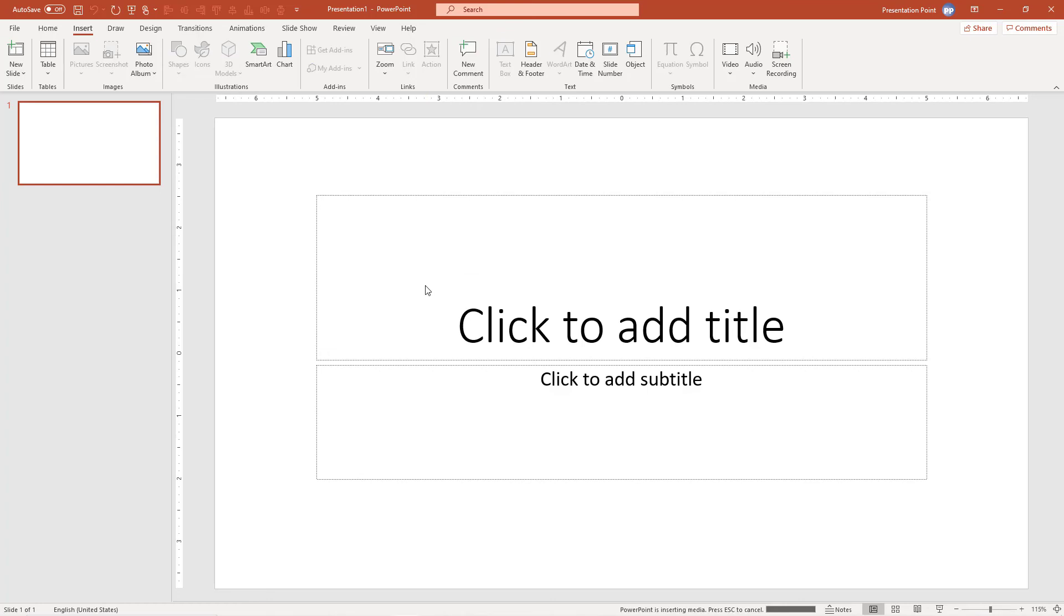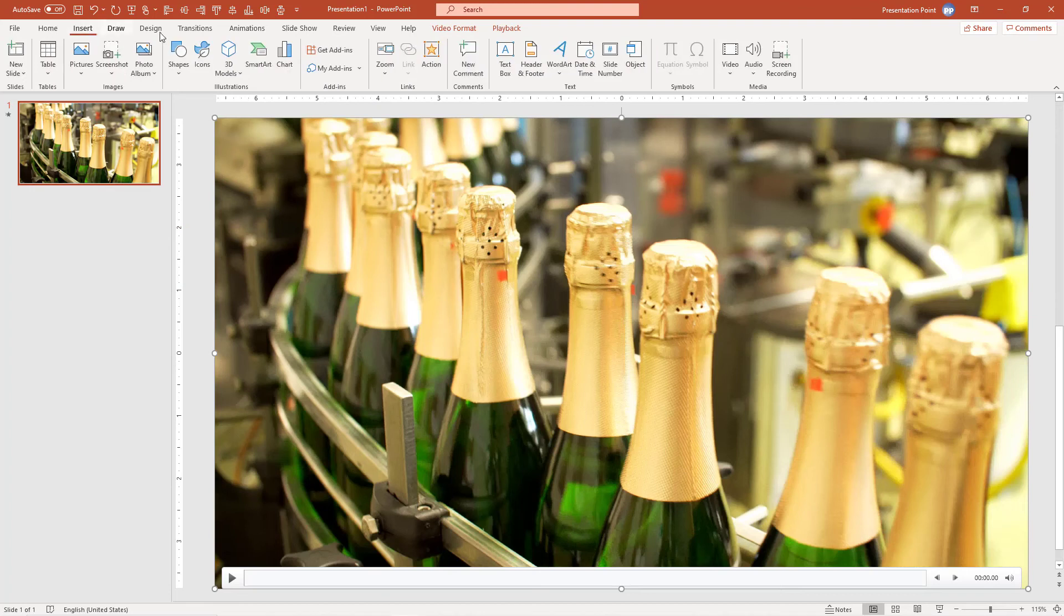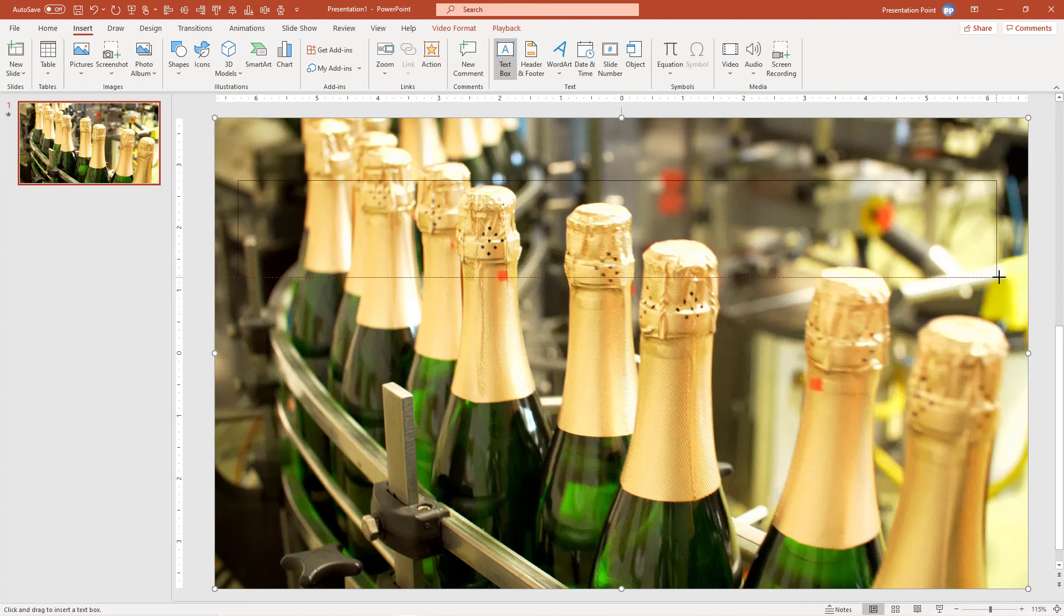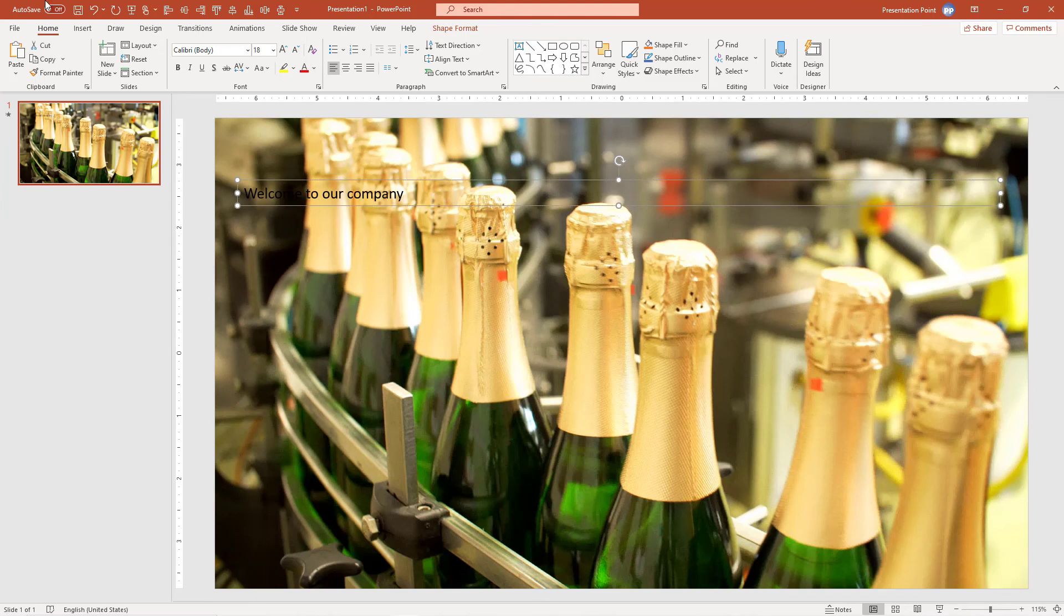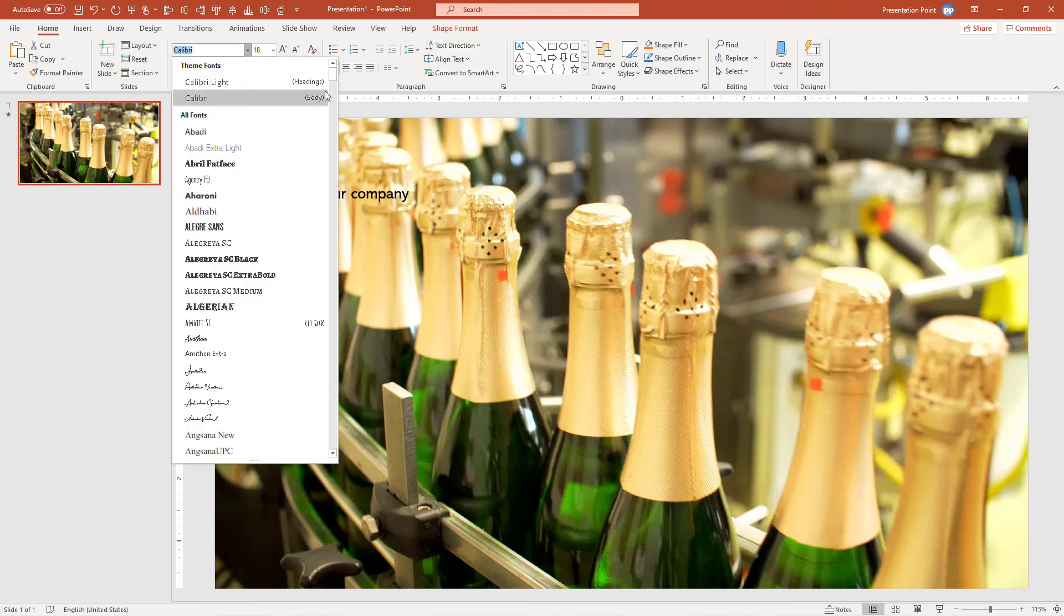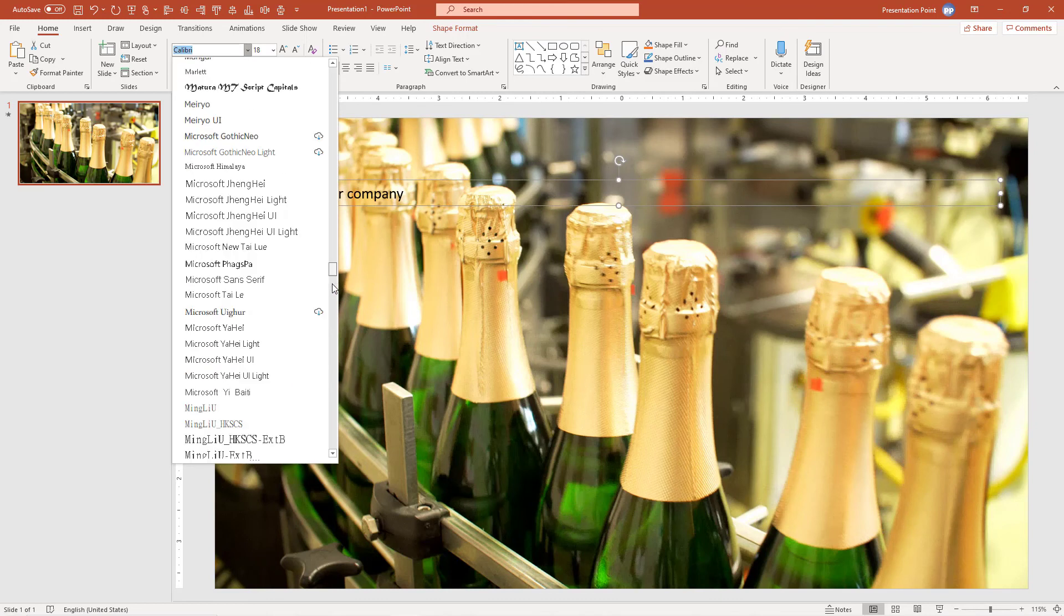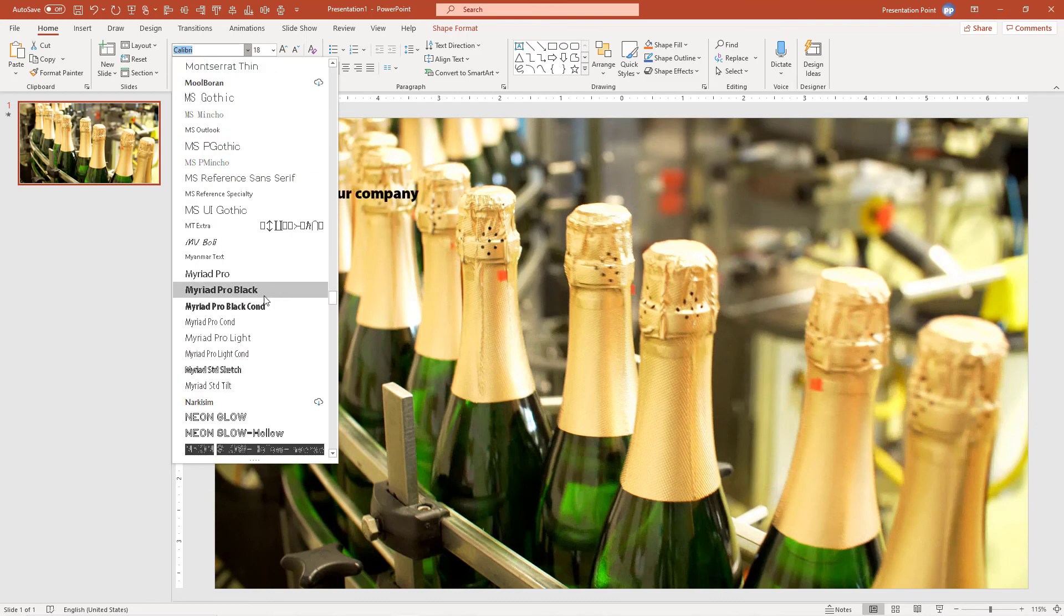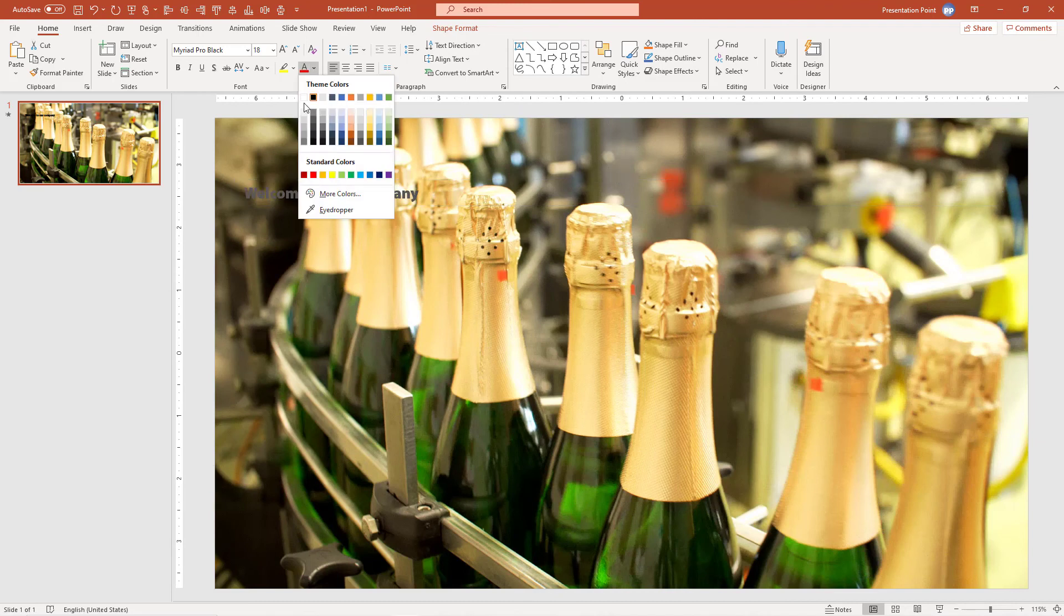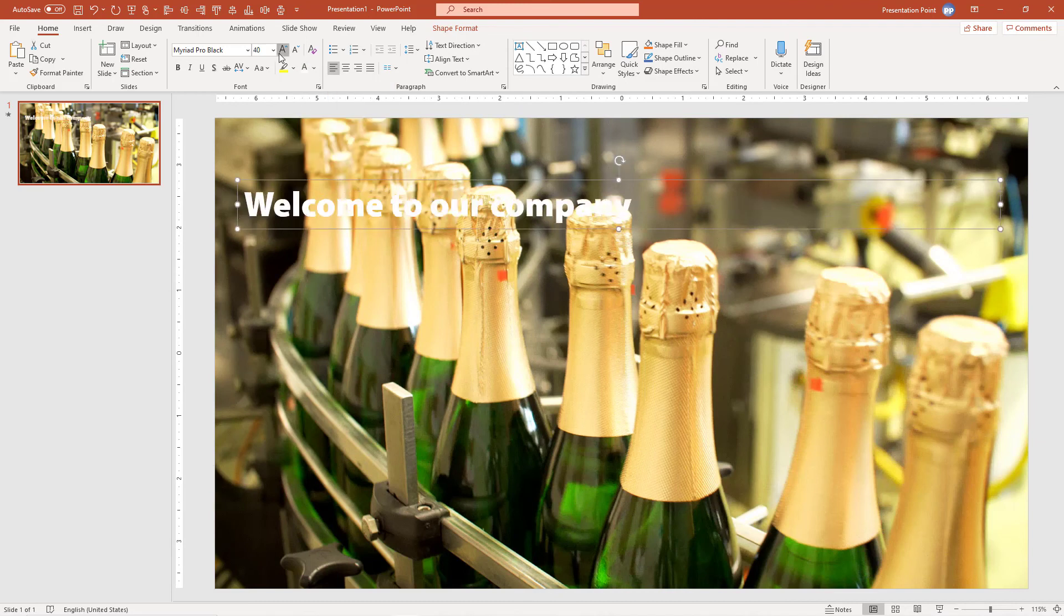There it is. I click Insert Text Box and here I type, for example, 'Welcome to our company'. Let me change the font—white color, a bit bigger.